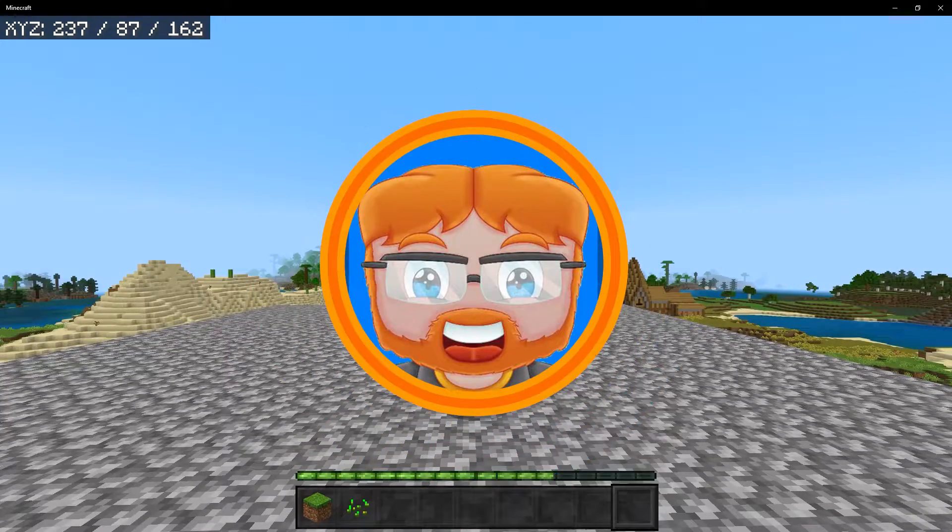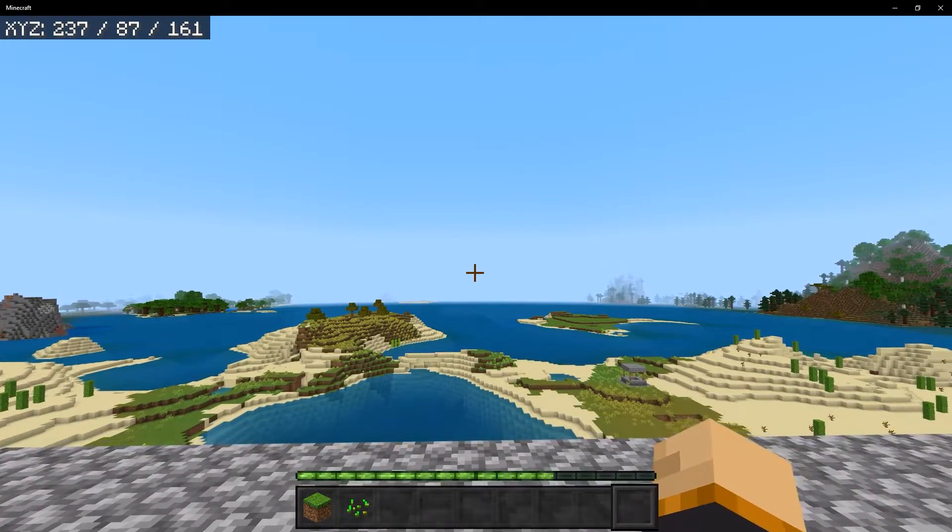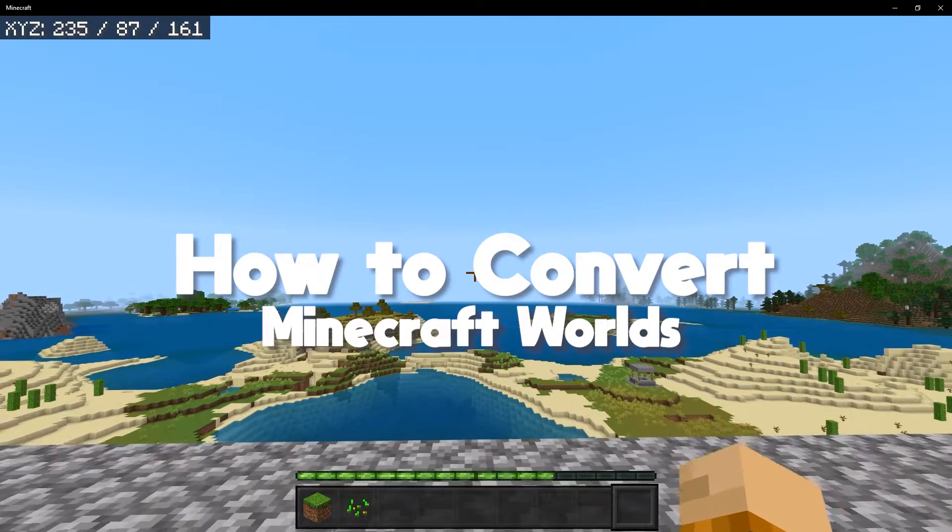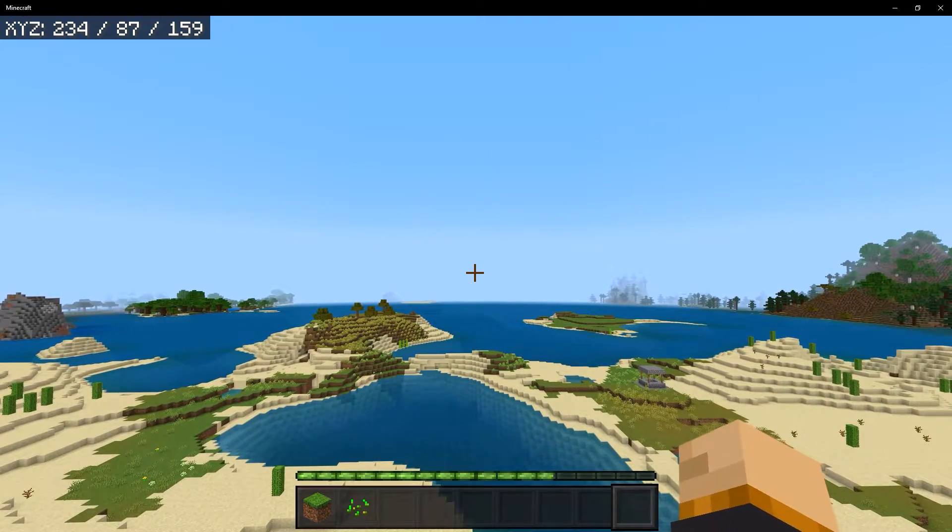Hello my friends, my name is Forge and welcome to another video. So today I'm going to show you how to convert any of your worlds to any edition of Minecraft you want.